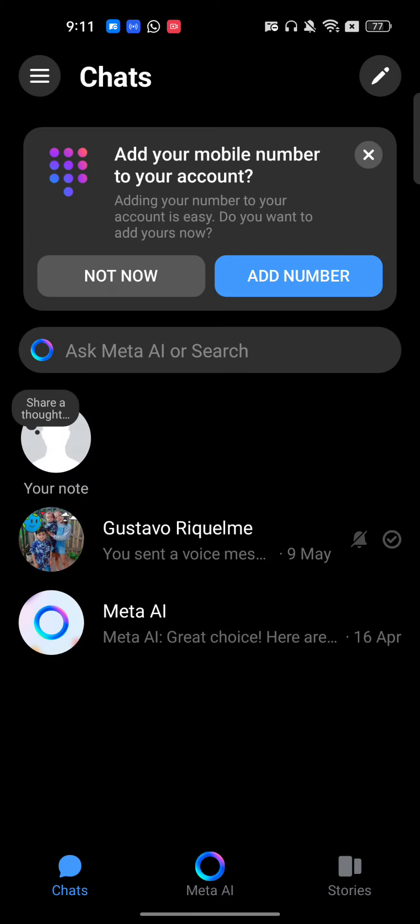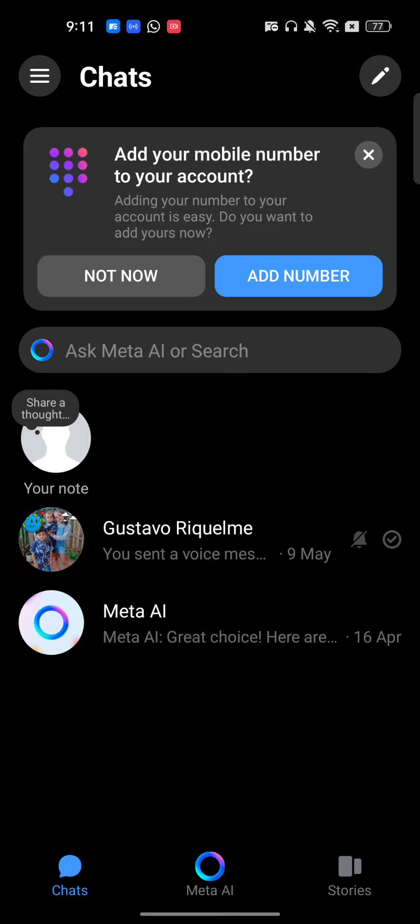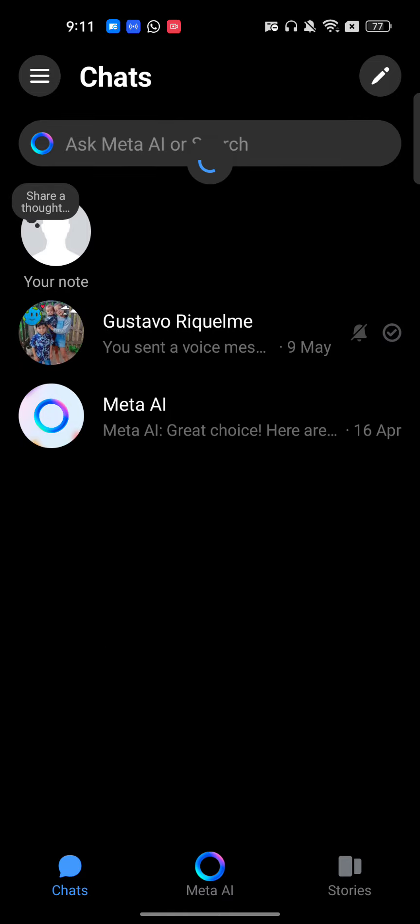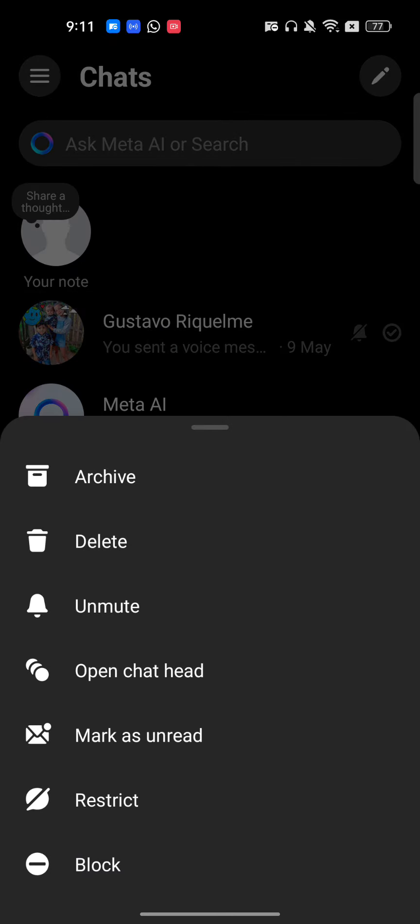Now, to identify which account is muted, you will always see a bell icon with a slash cut through it. This means that this account is blocked. To unblock it, I will have to just click and hold.